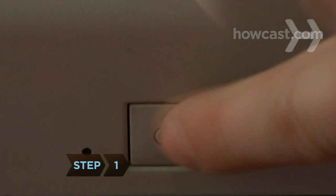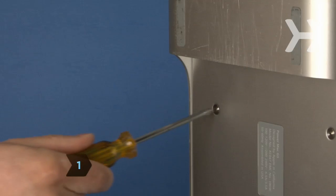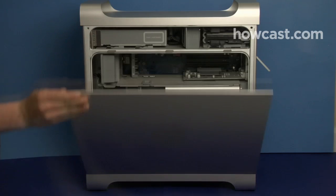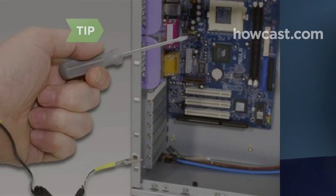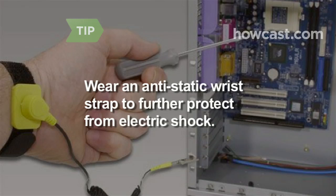Step 1. Turn off and unplug the computer. Carefully remove your computer's case with the screwdriver. To further protect from electric shock, wear an antistatic wrist strap, available at electronic stores, and attach it to your computer to ground you.